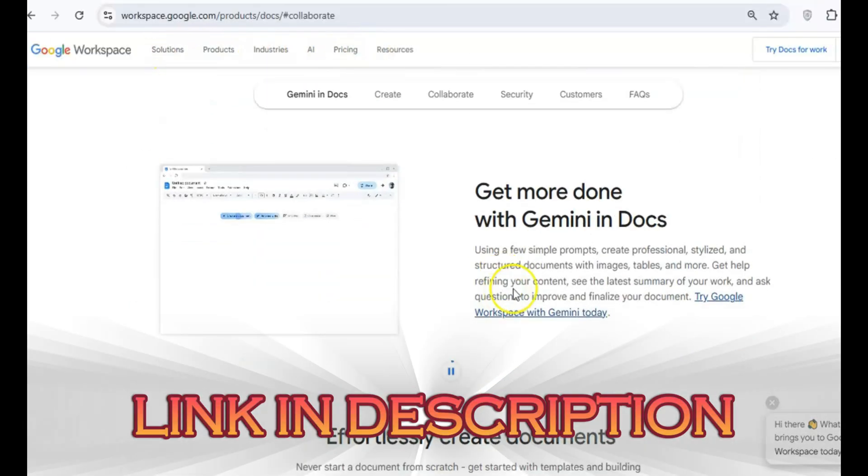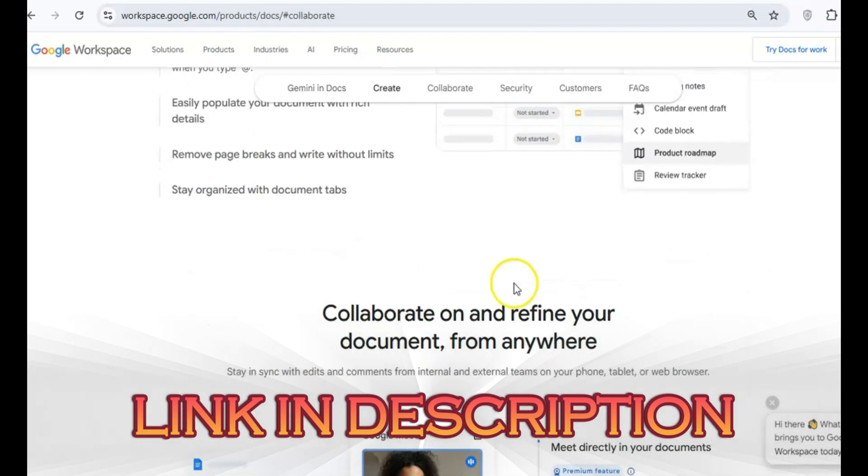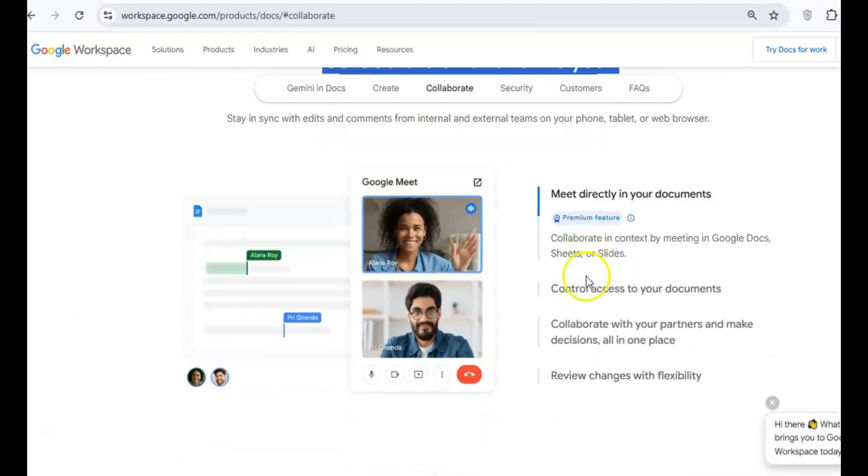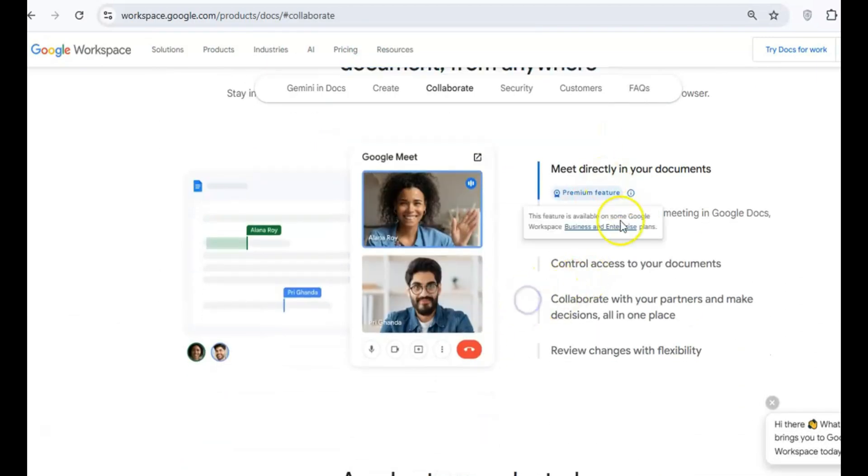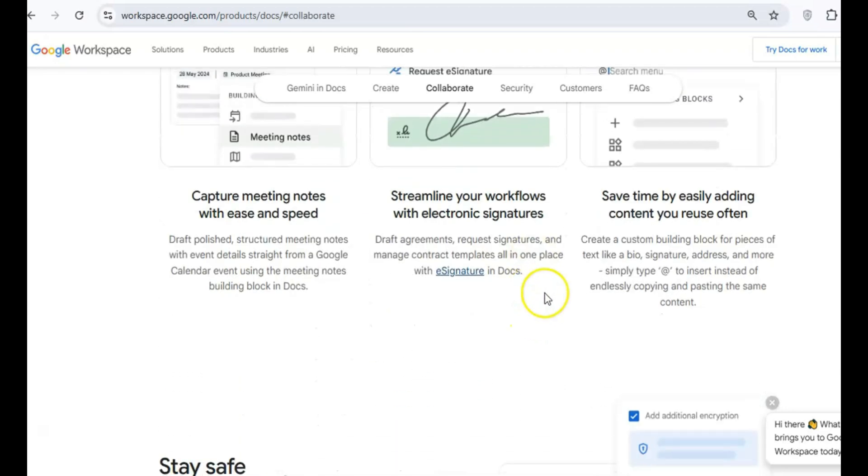I've included links to download all three mentioned today in this video below, so if you'd like to follow along or try them out for yourself, feel free to grab those. Alright, let's get into it.